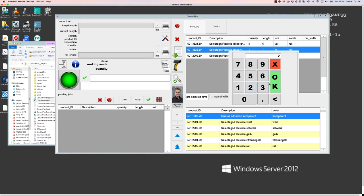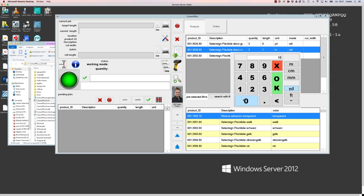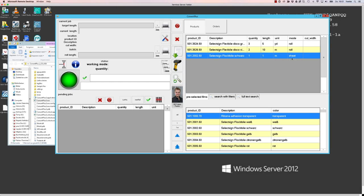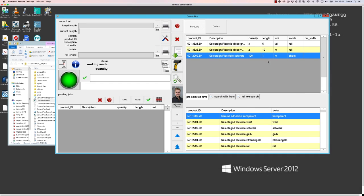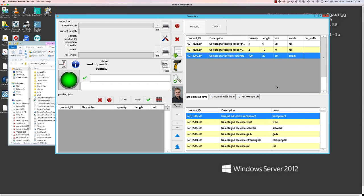Units can also be mixed between metric and imperial system, and we can also change the converting mode here from the typical roll mode for example to a sheet mode and then make 100 sheets of 20 centimeters from that material.